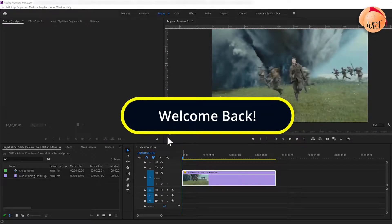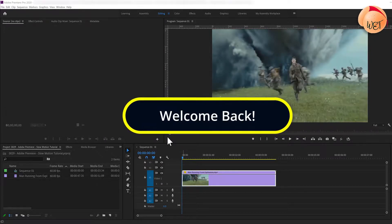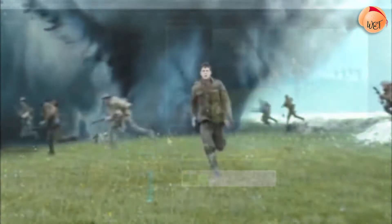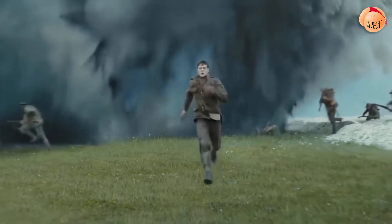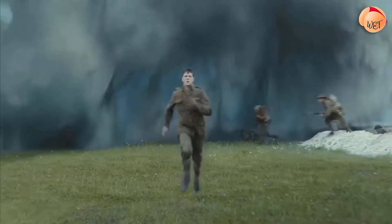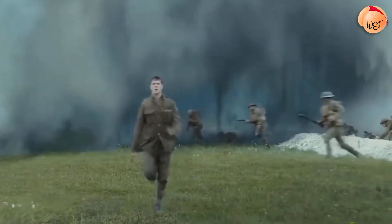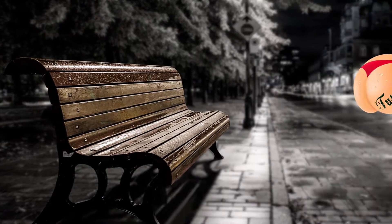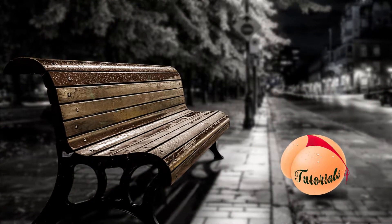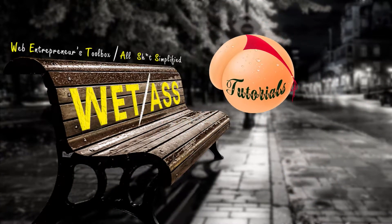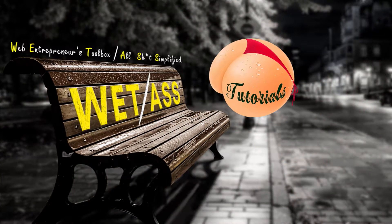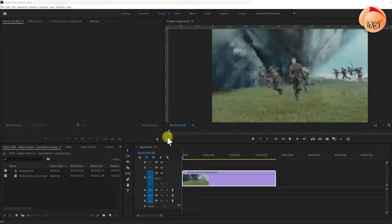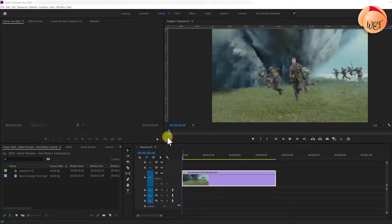Welcome back fellow web creators and entrepreneurs. In this tutorial I'm going to cover how to make a clip slow motion while retaining a smooth frame rate. Let's jump straight into Adobe Premiere.